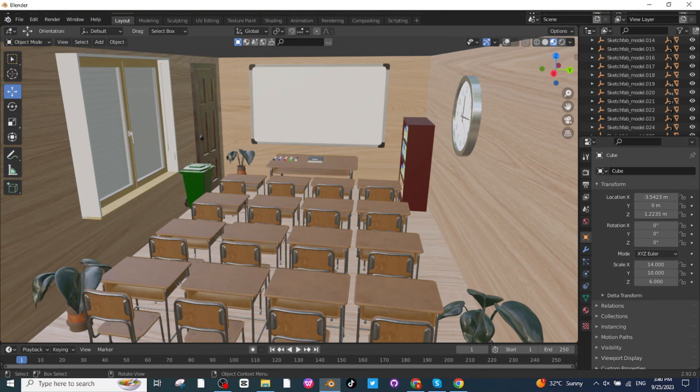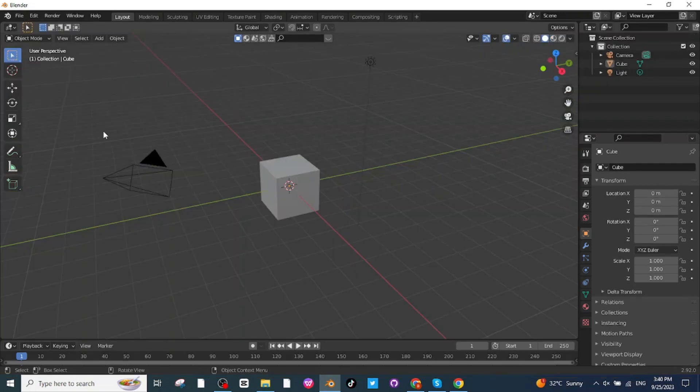Hello everyone. In today's tutorial I am going to teach you how you can make a classroom and all its furniture. To make this classroom and all its furniture, let's open the Blender app.